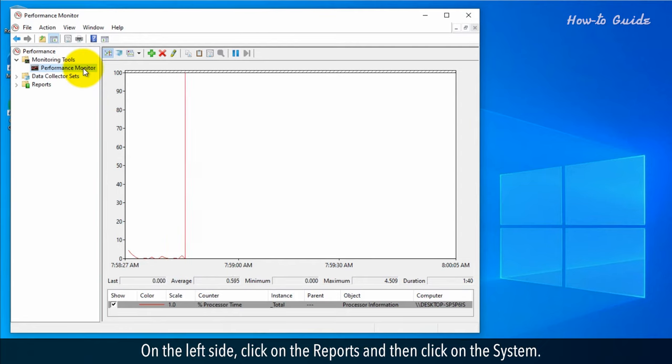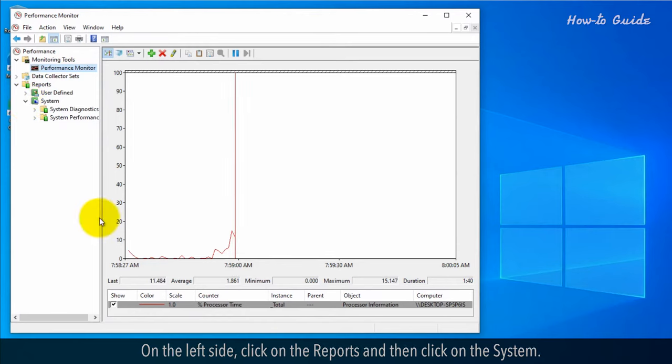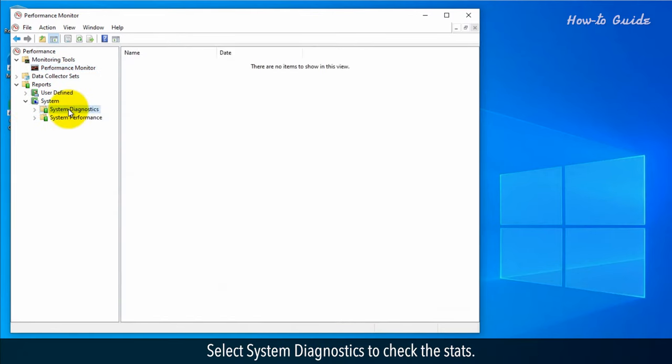On the left side, click on the Reports and then click on the System. Select System Diagnostics to check the stats.